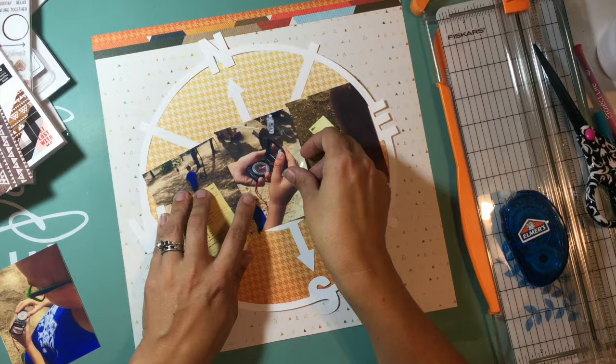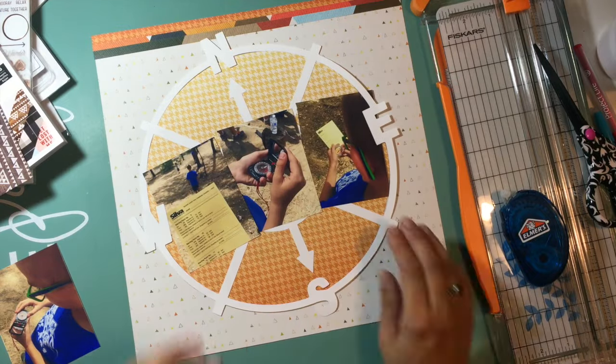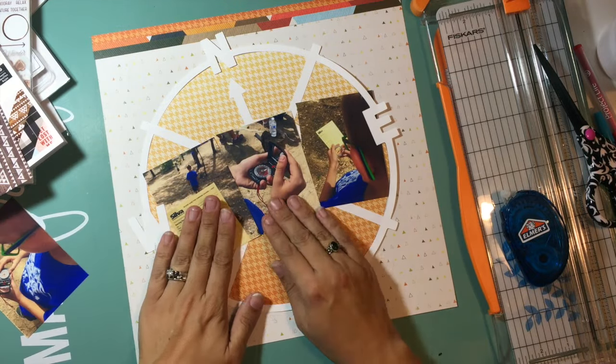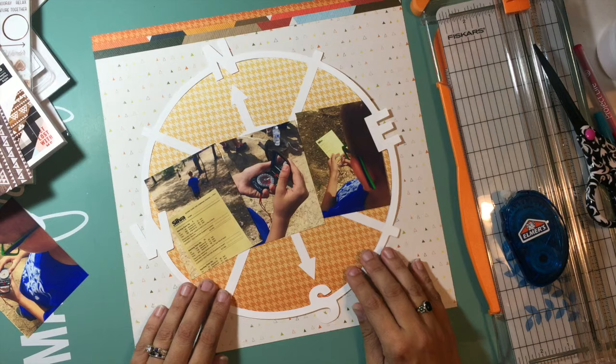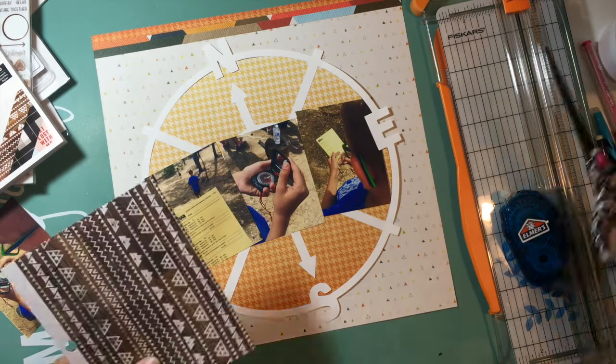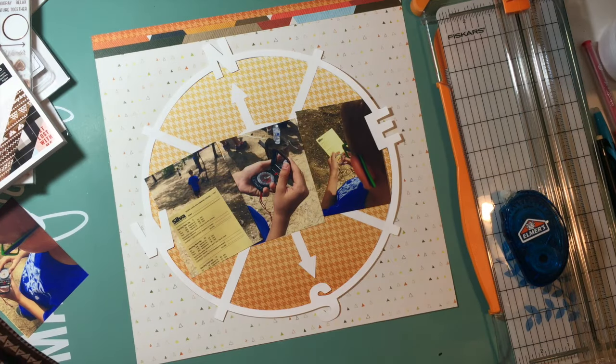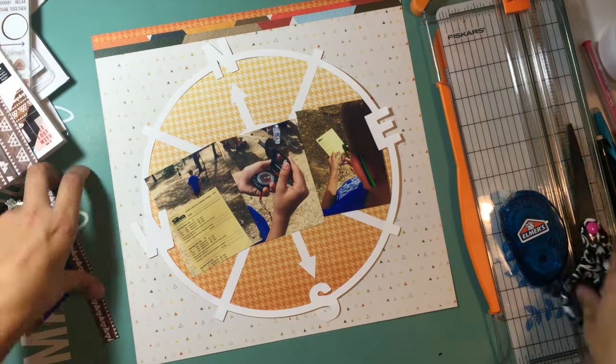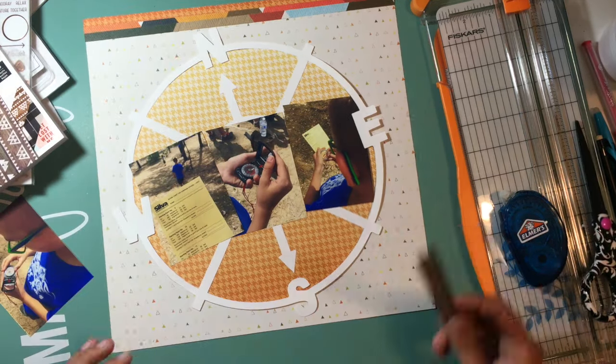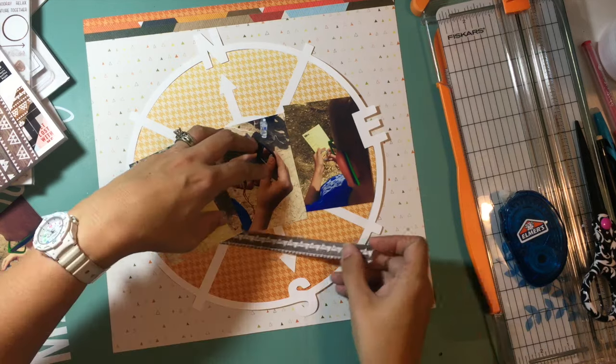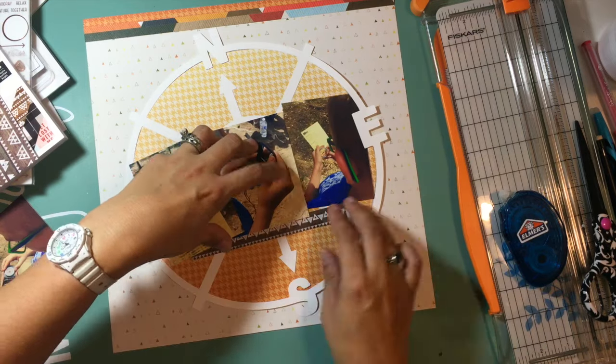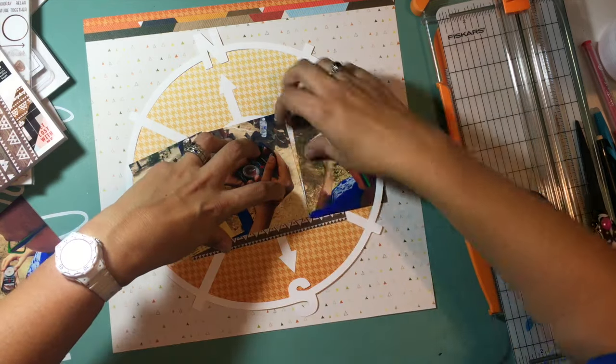These are some pictures of my son from Boy Scout camp, and he had the opportunity this year to learn how to use a compass to find coordinates and directions, and they had this entire challenge course set up.